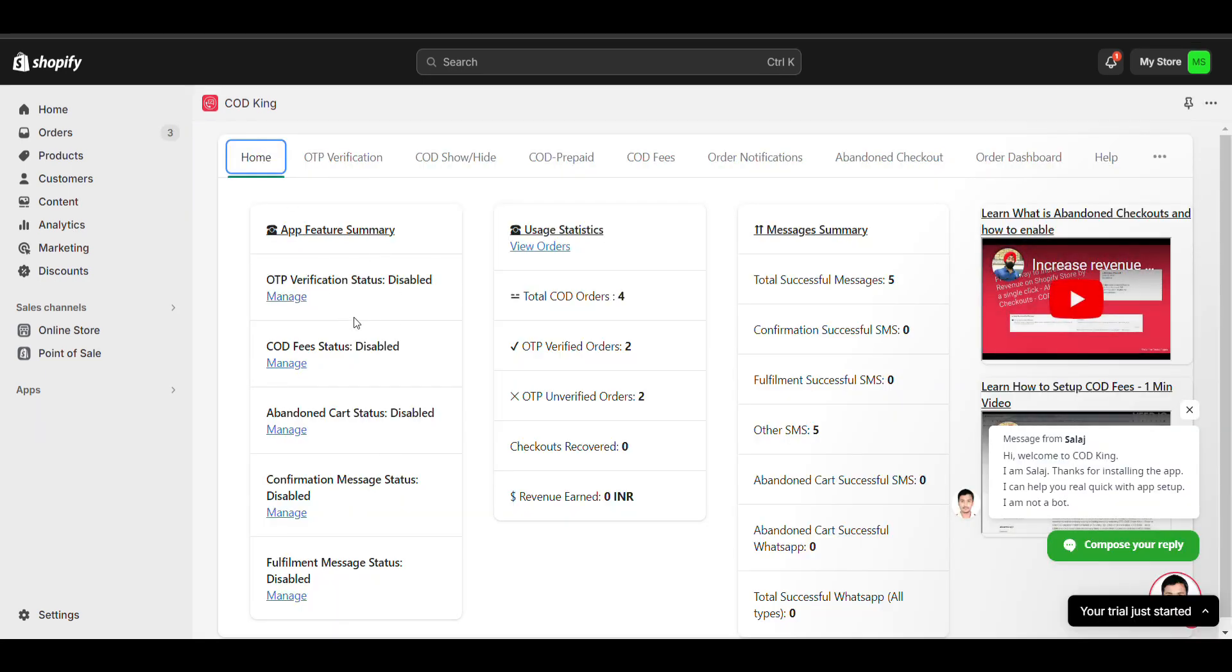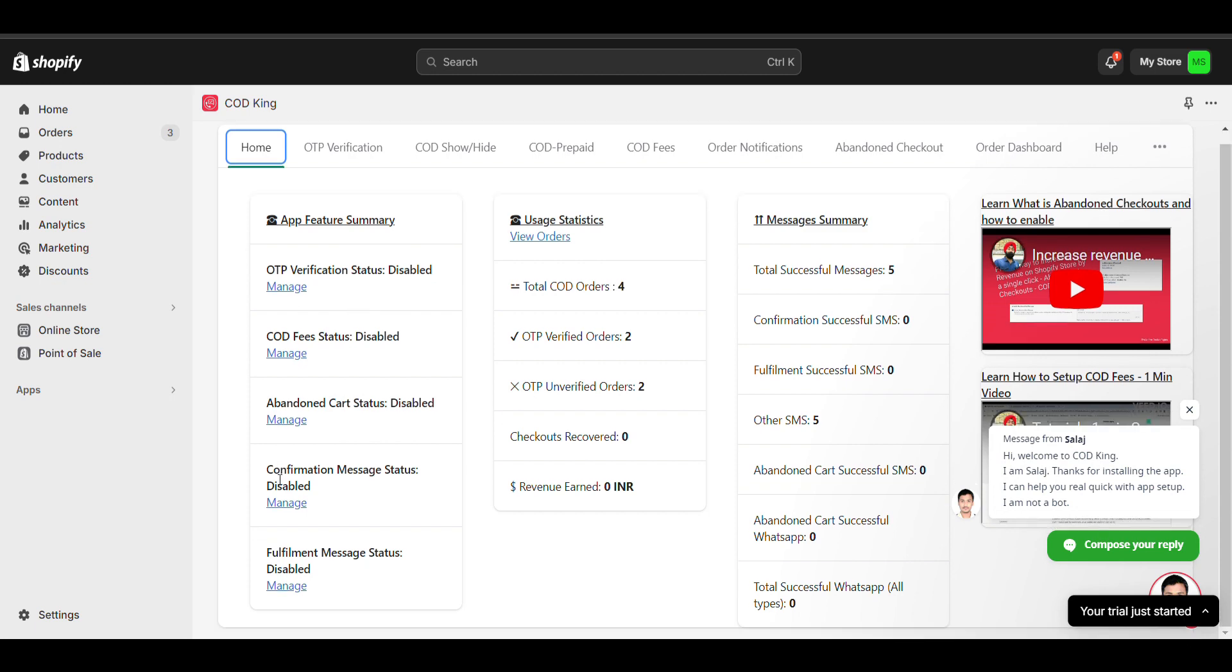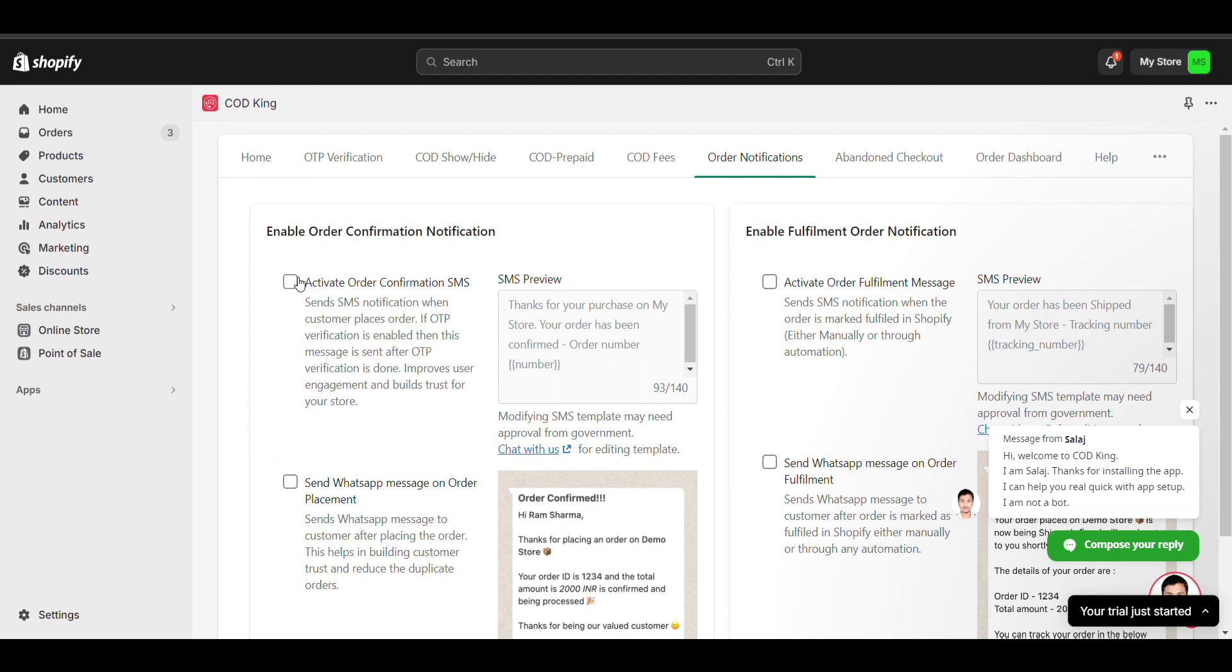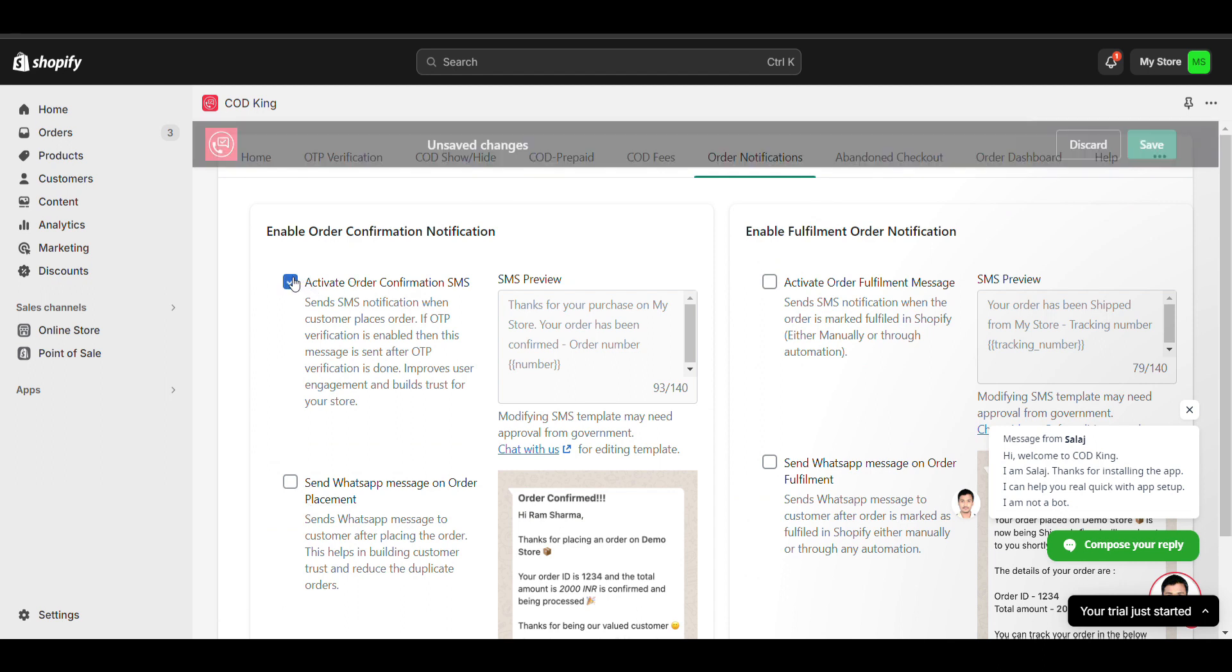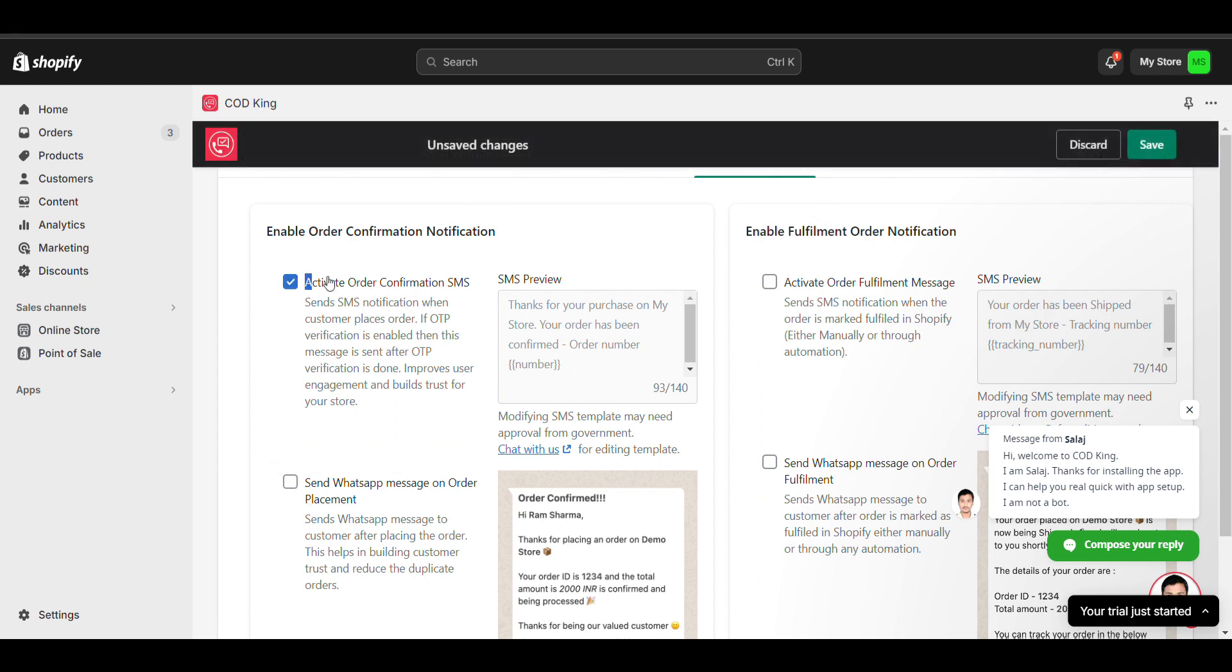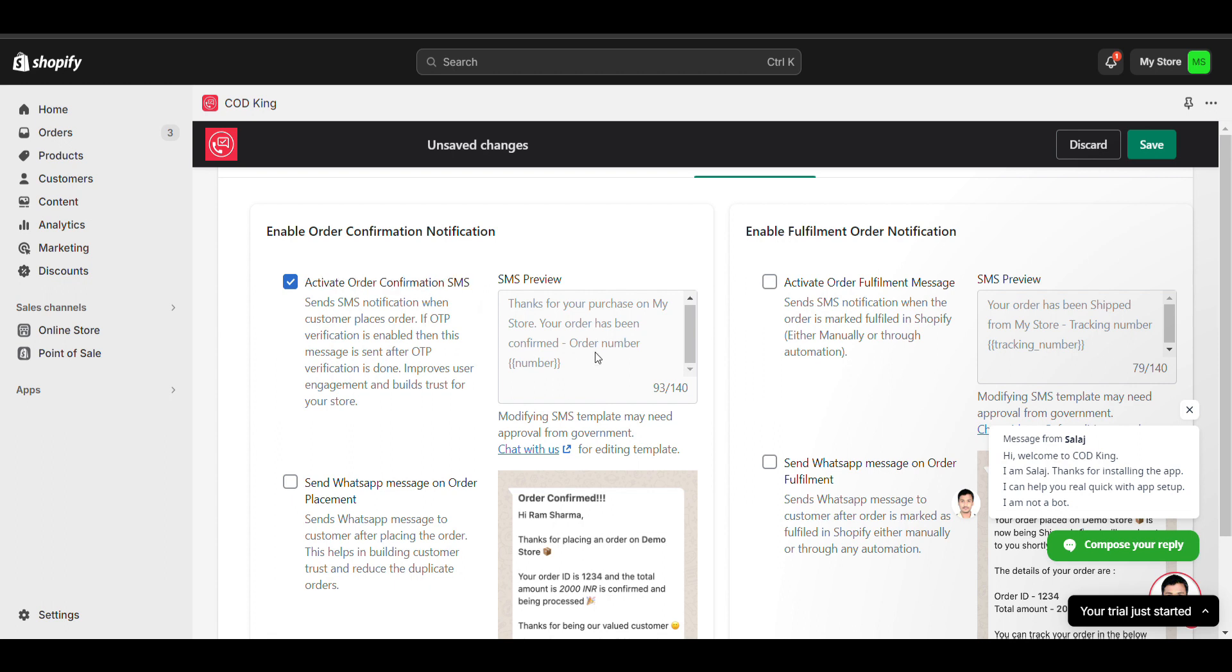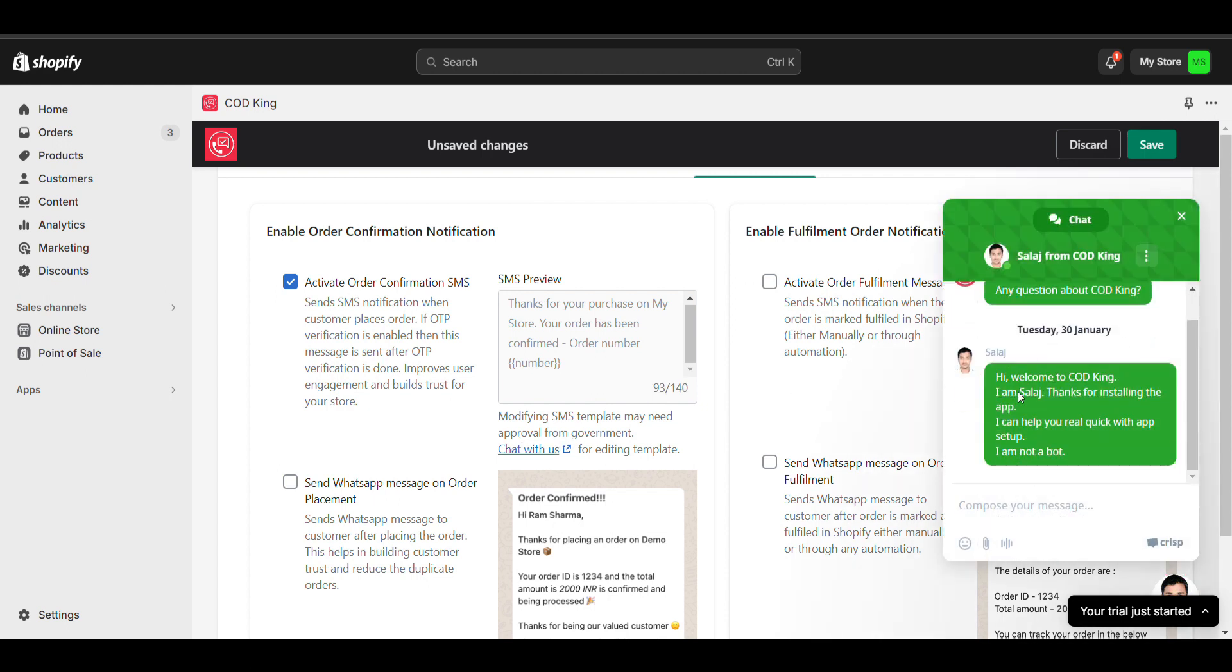This is the app we have installed. Here you can see confirm message status. On manage, you need to enable it - activate order confirmation SMS. Now you can see you can type up to 140 words, but it's limited. For editing this template, just click on chat with us. You just need to type your message - what you want to show on your SMS preview.